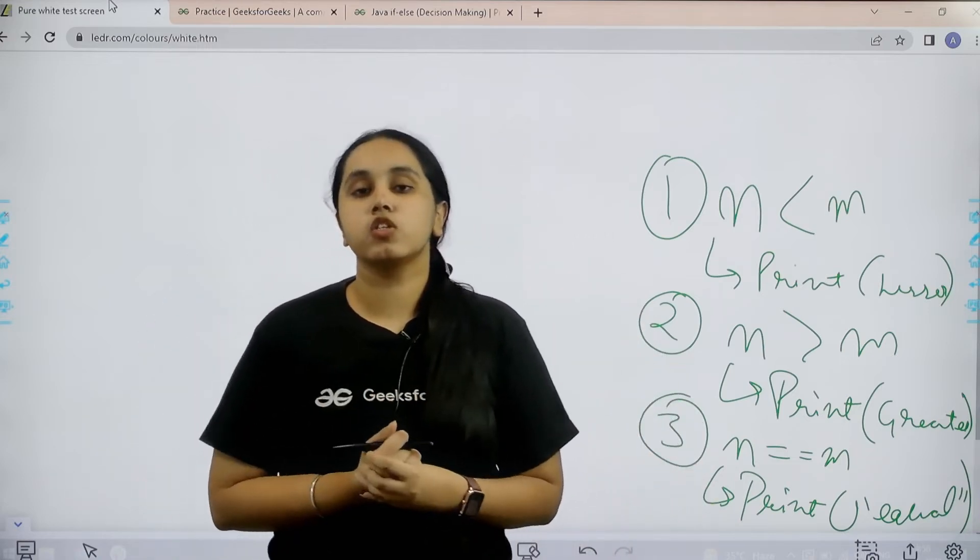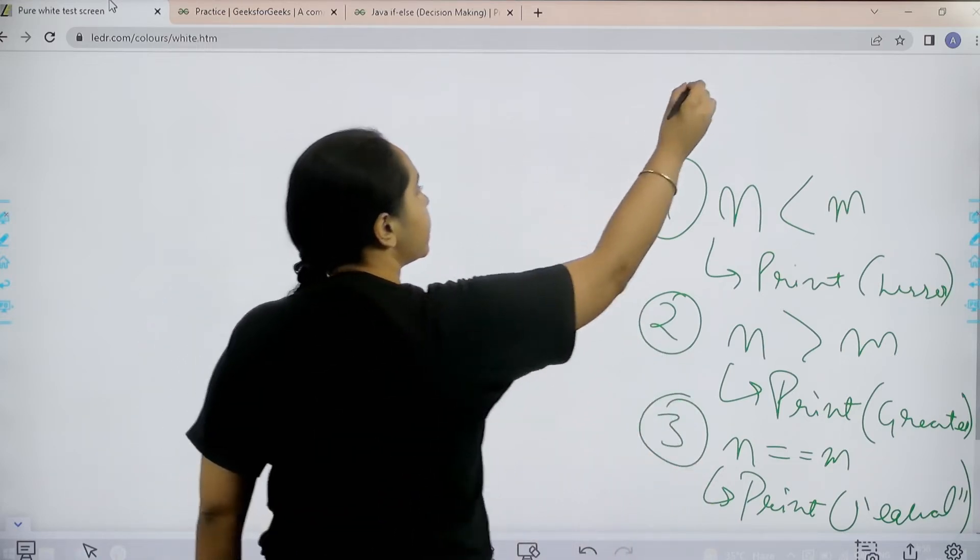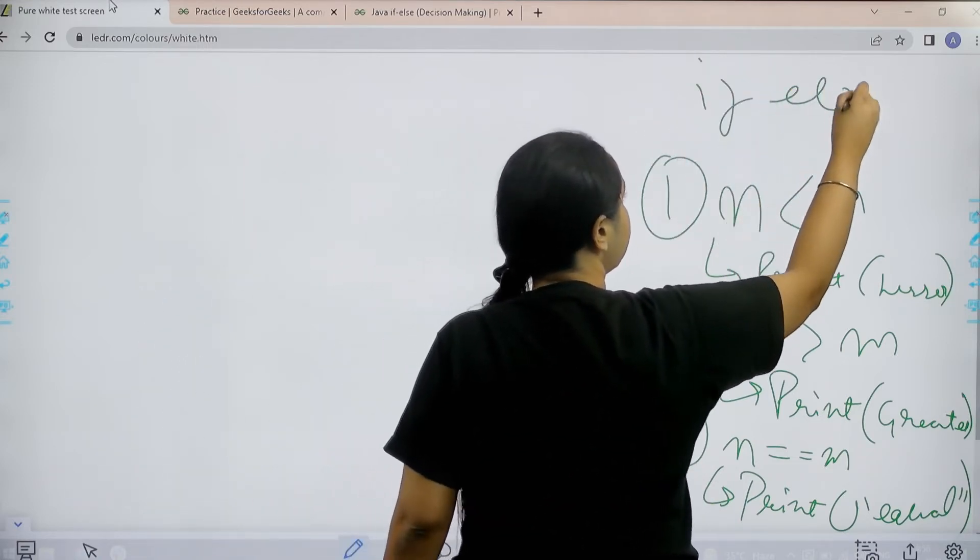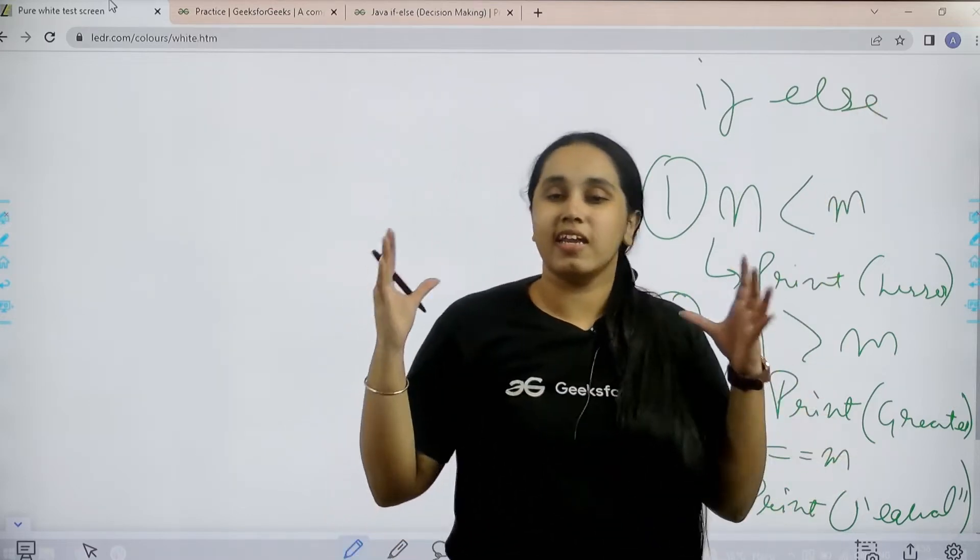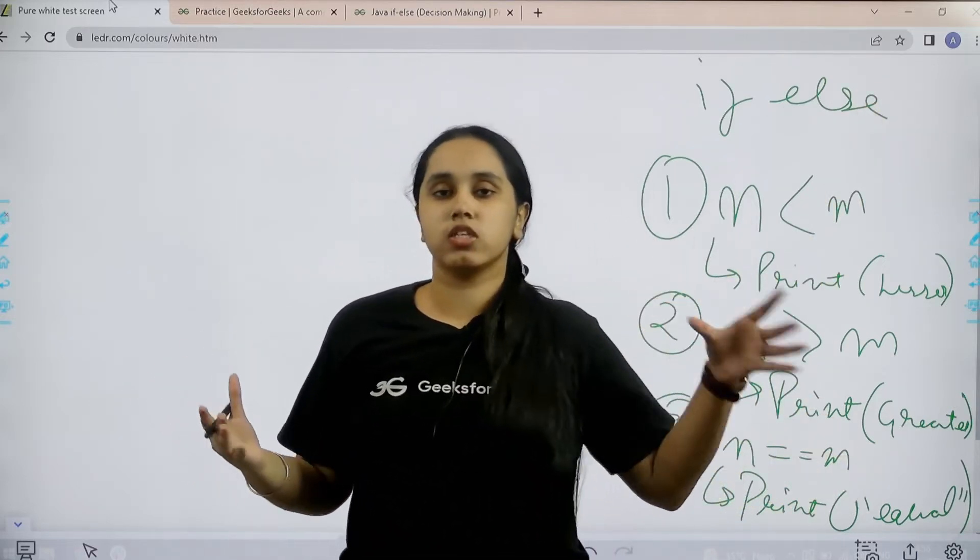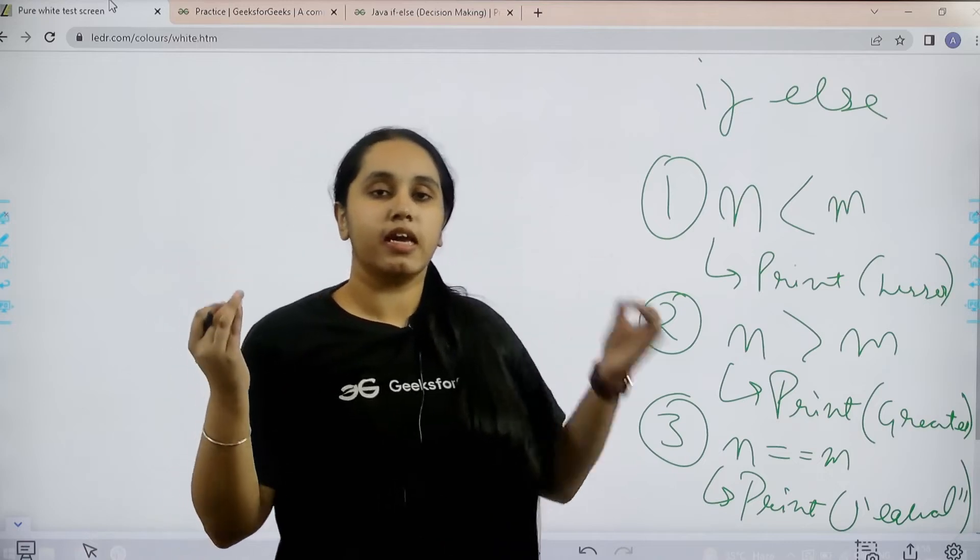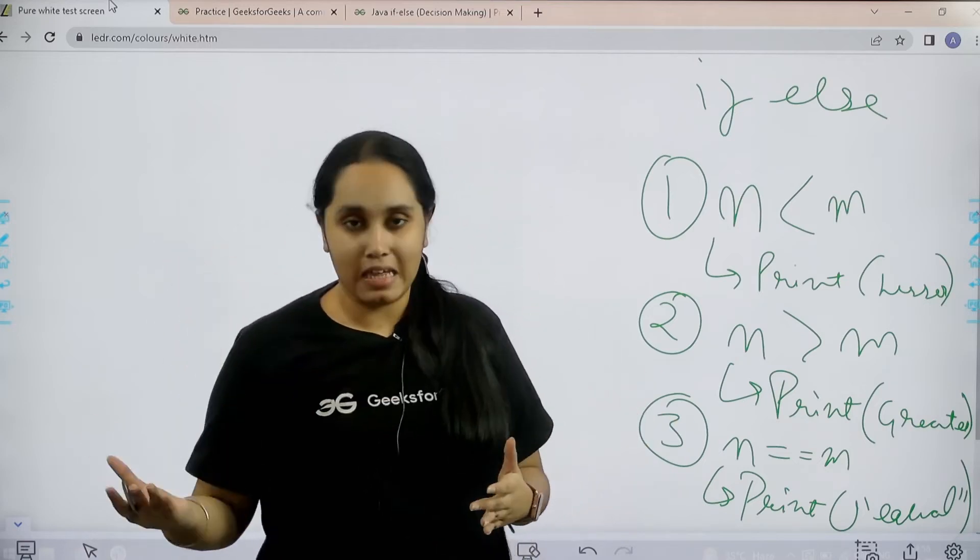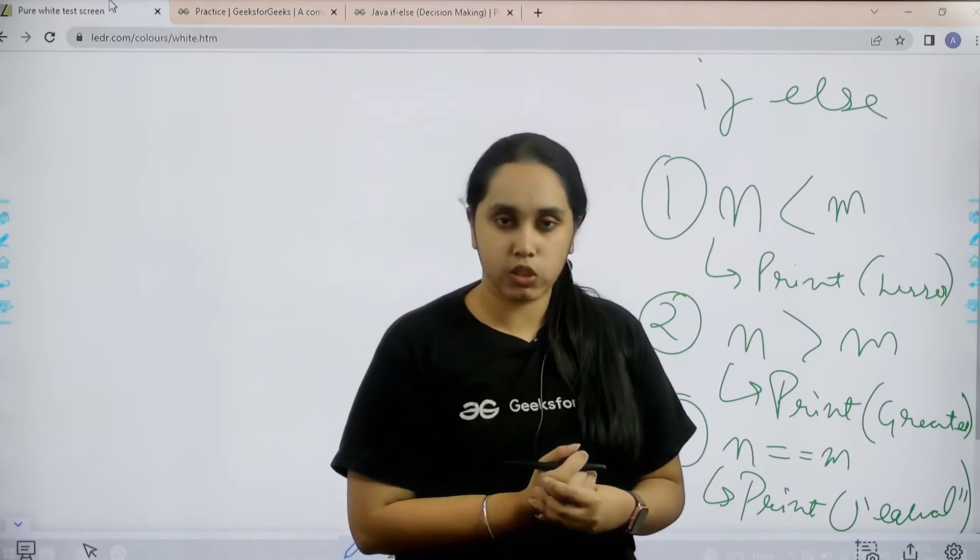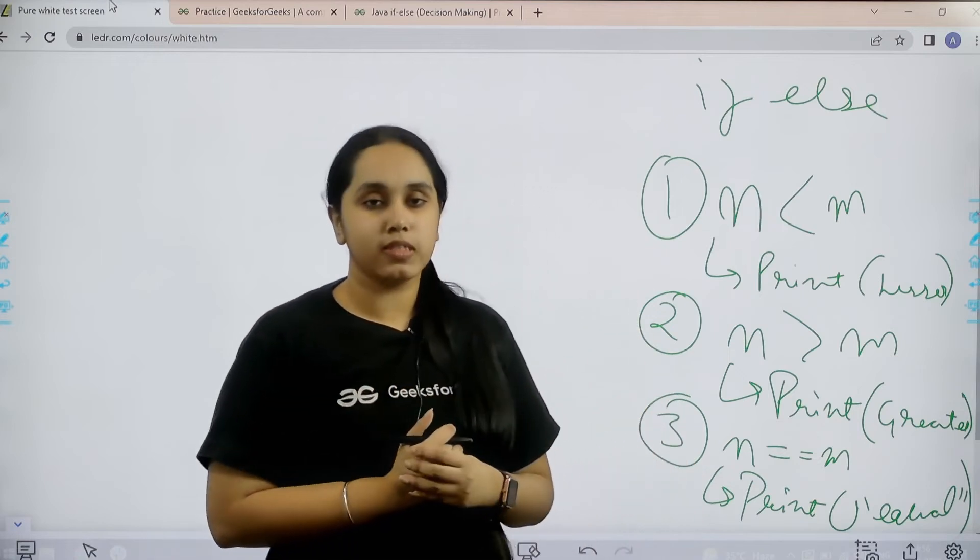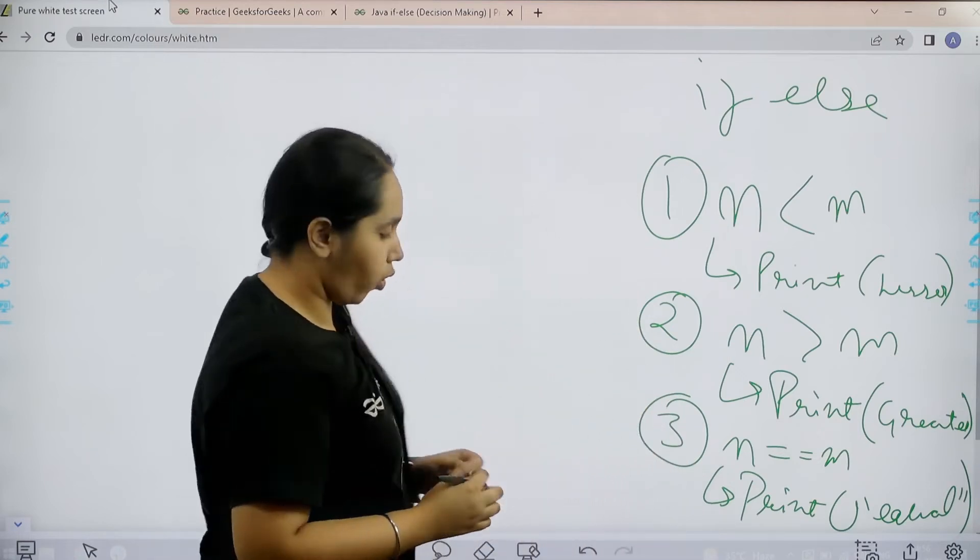So basically you can solve this question using if-else conditions. So it is a very easy question. You just need to write the condition if, else if, and else, and using that you can easily solve this question. So I hope the question is clear to you. So now let's move forward.